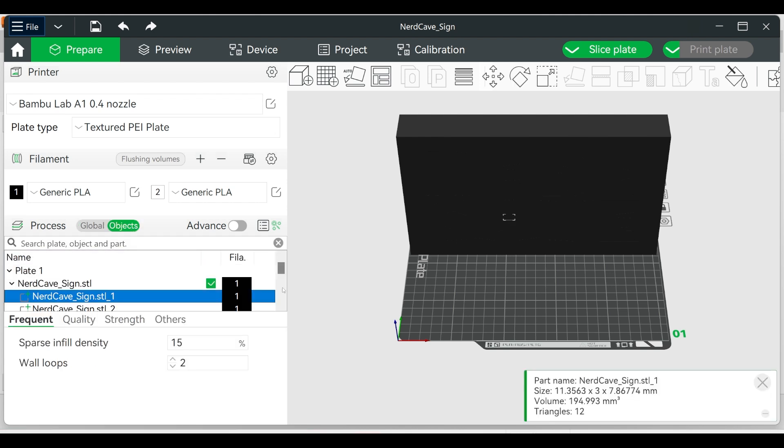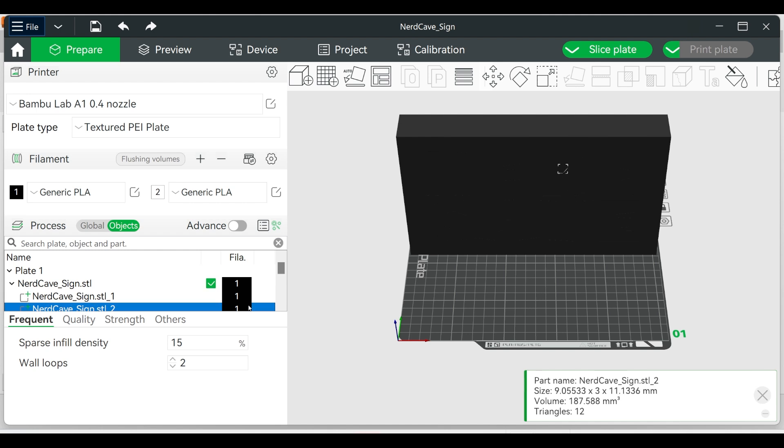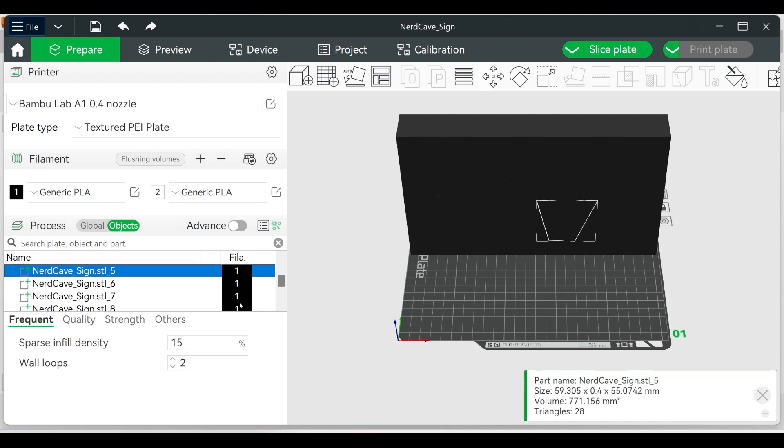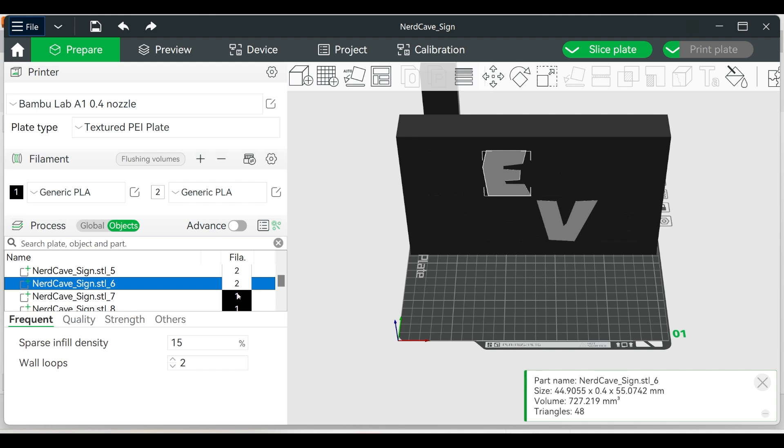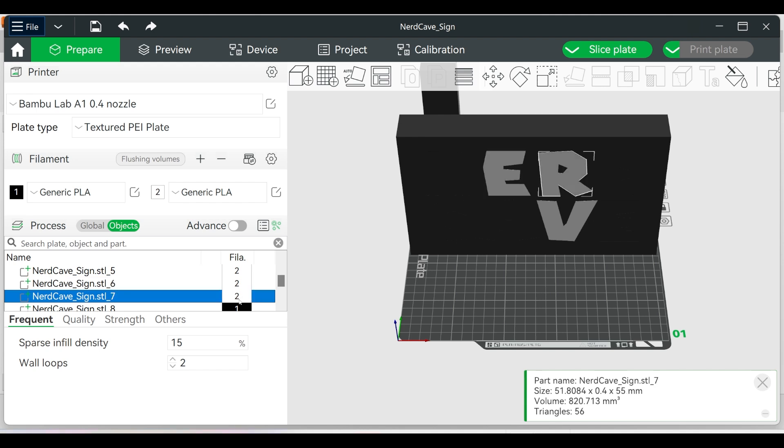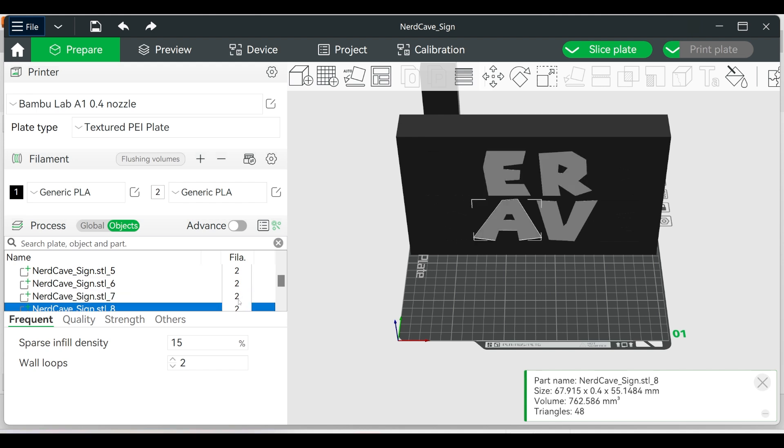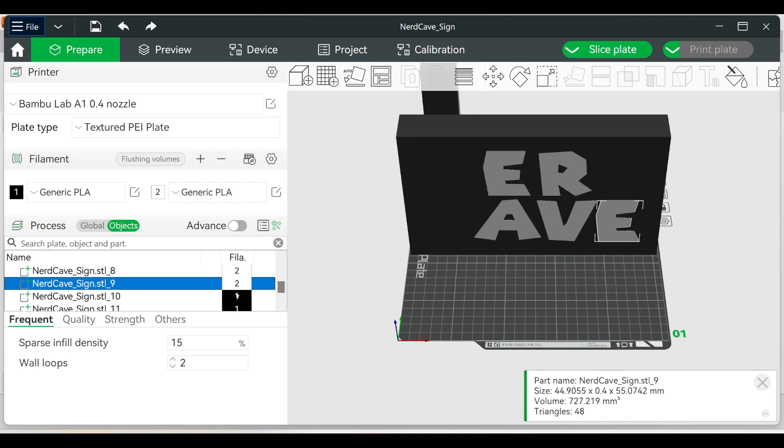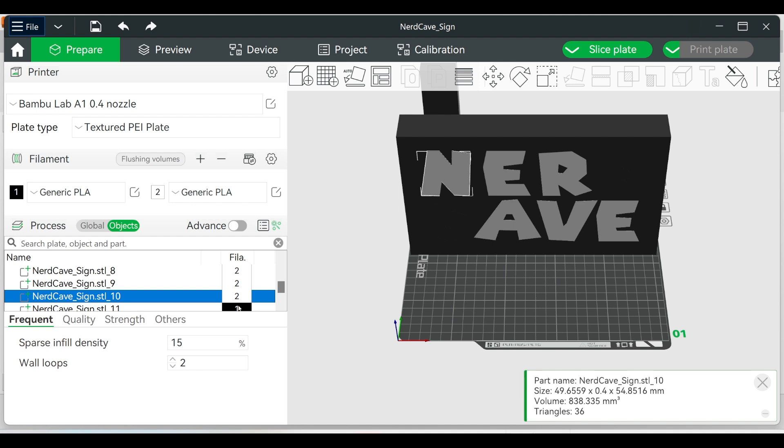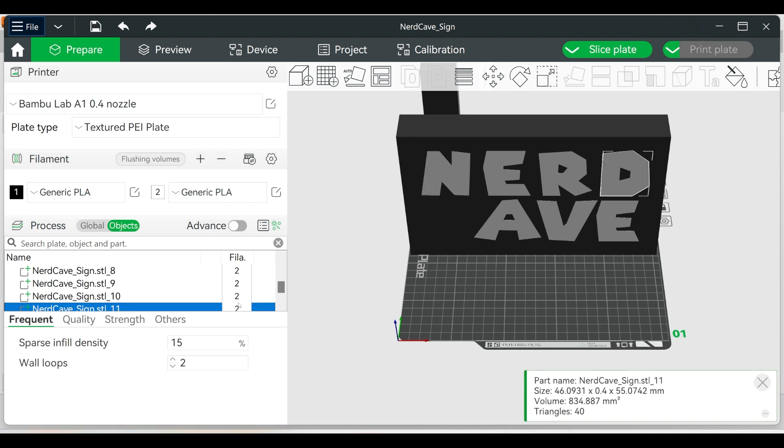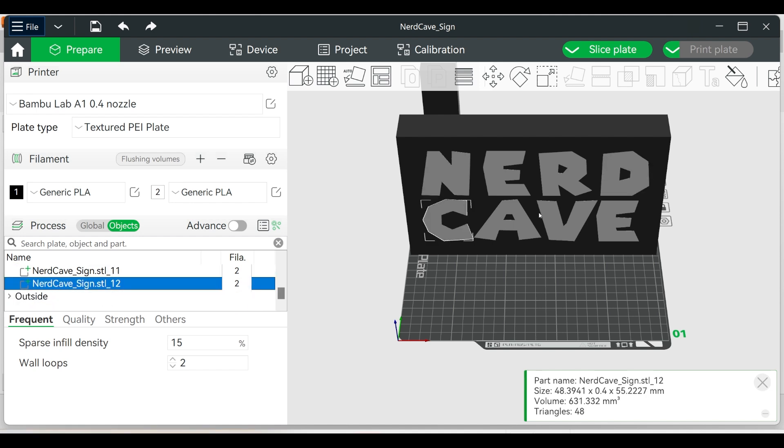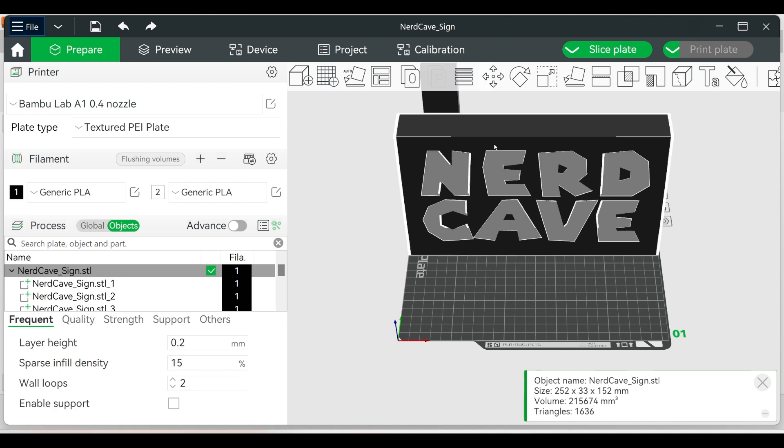We can then click on the objects and change it to a different color. But since we are making an RGB sign, I am going to use black and white filament, as the white filament will diffuse the different colors, giving us the RGB sign. Now just change your settings according to your filament and slice the print and send it to the printer.